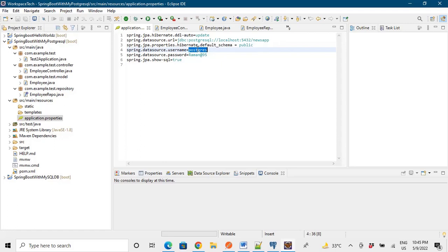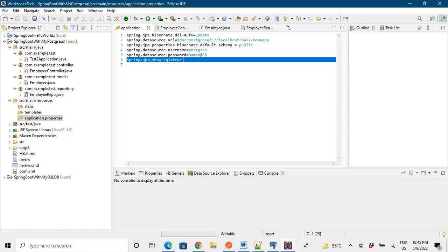So this is my username, password, and this is show SQL true. This isn't required as such. If you want it you can write it. If you don't want it you can remove this.